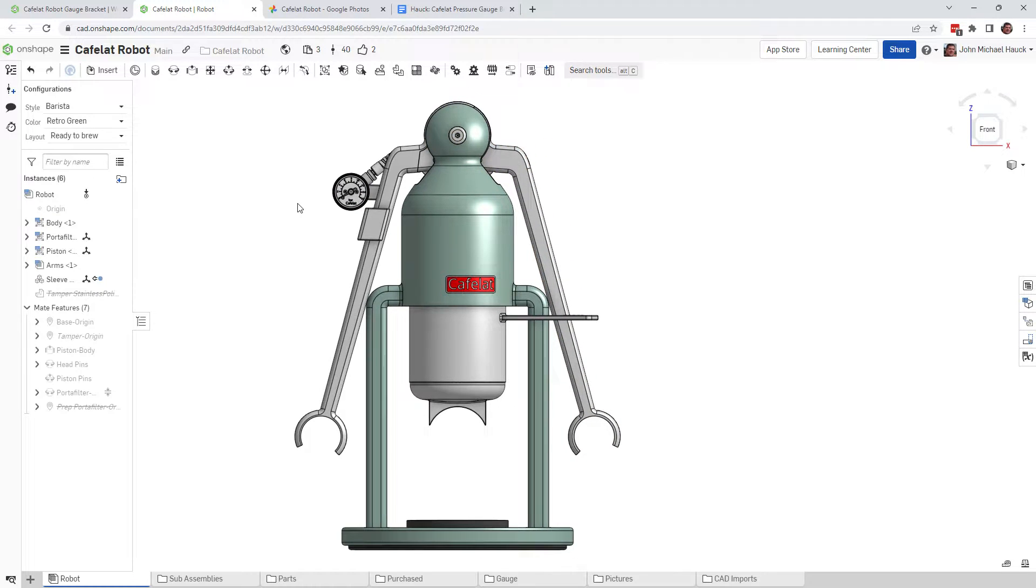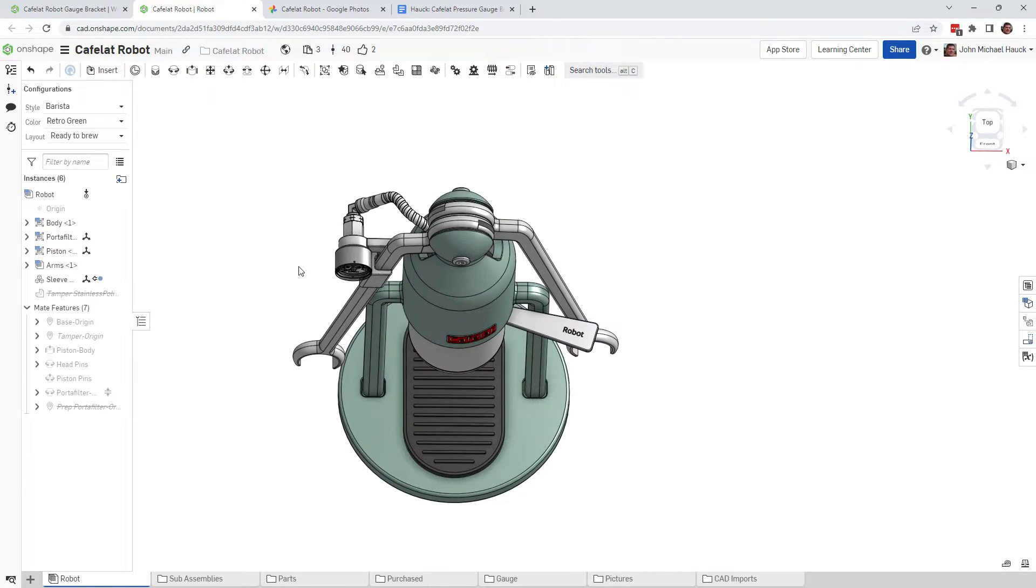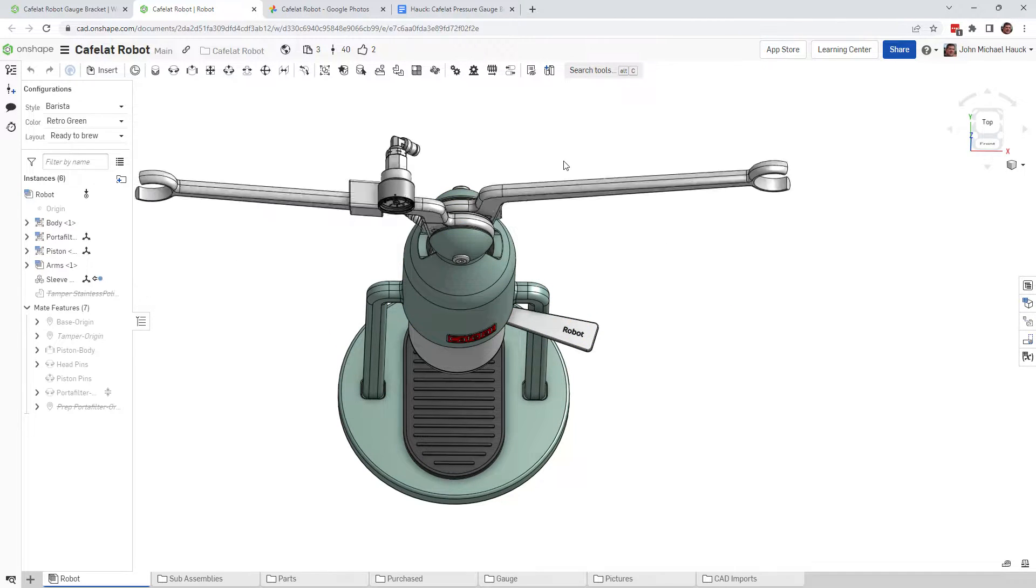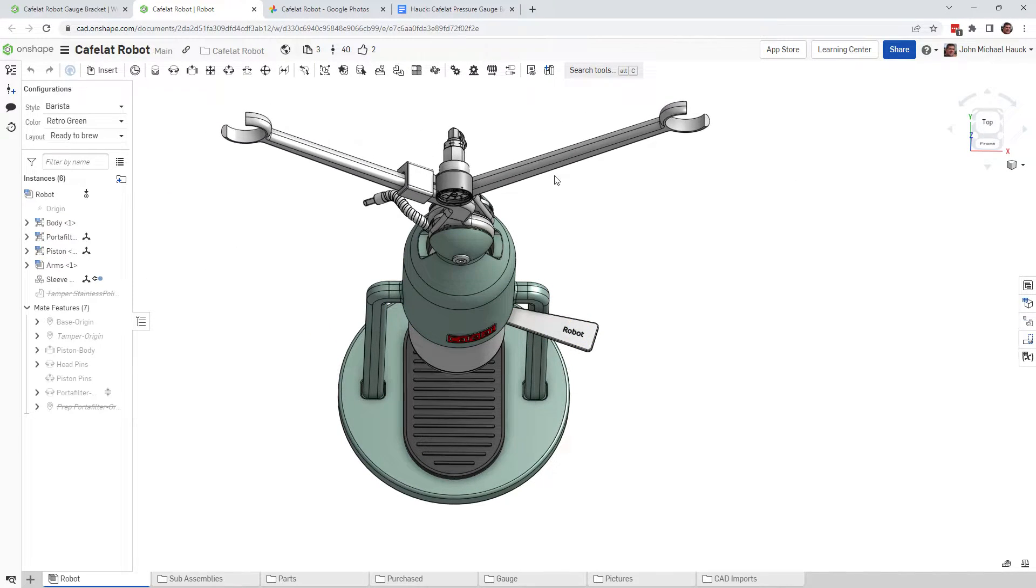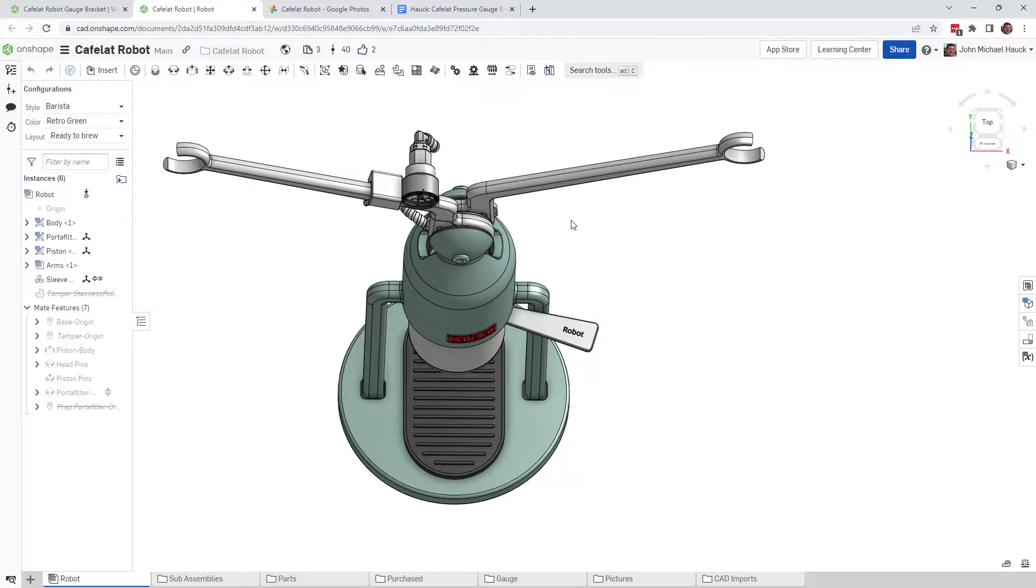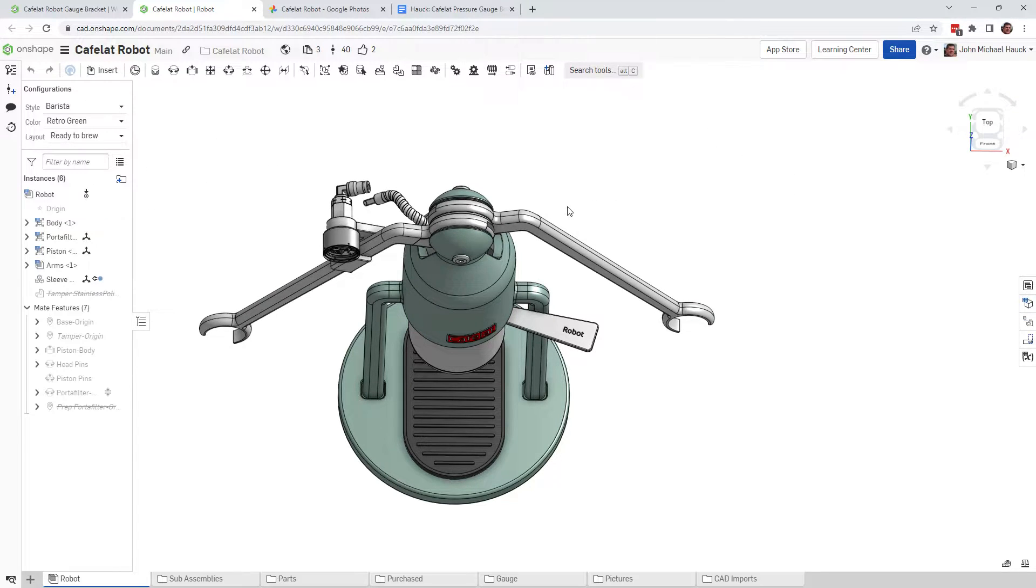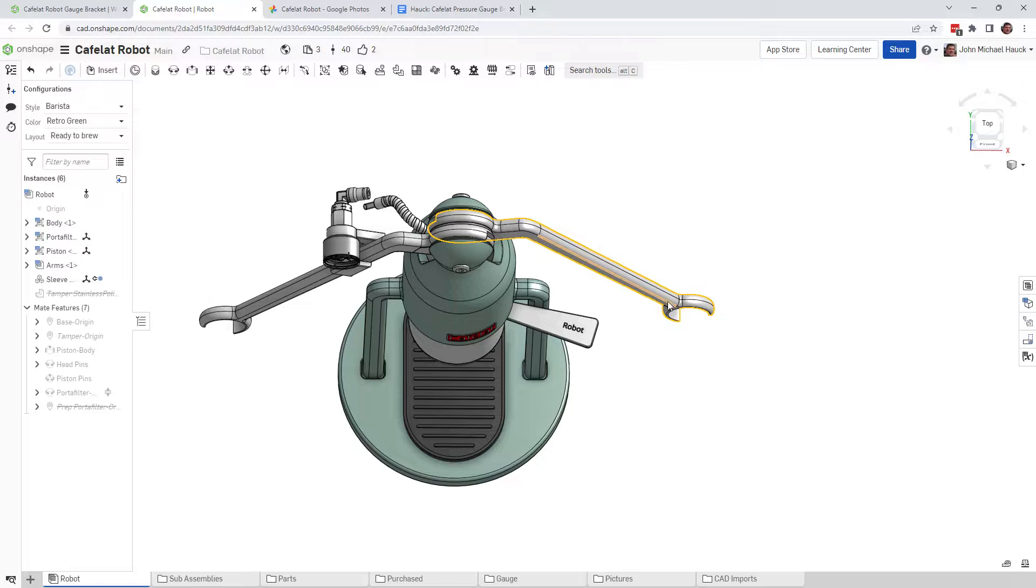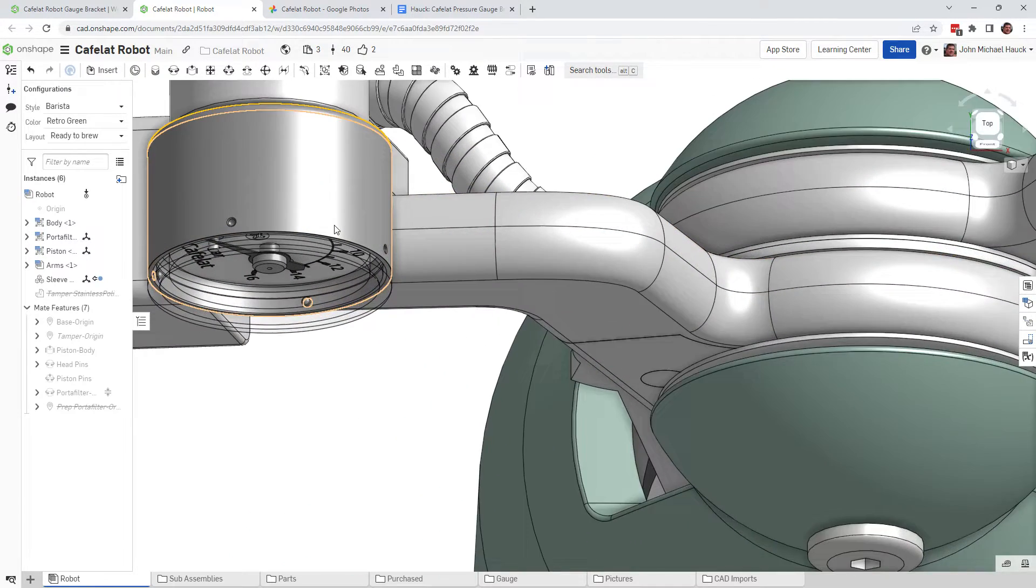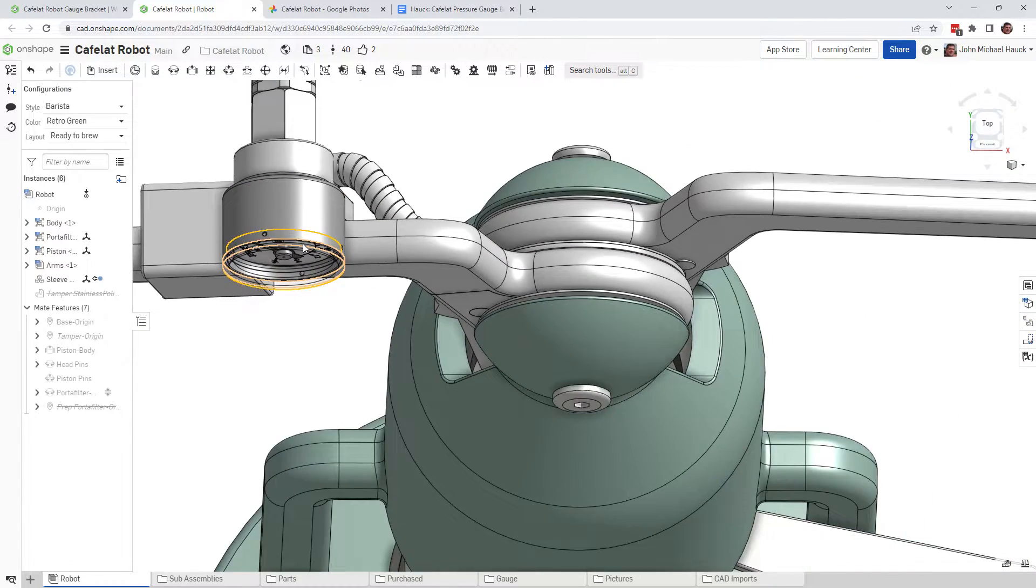A lot of people including myself can't really view the pressure gauge when you're pulling a shot because you're up from this angle here and when you're pulling a shot it's kind of hard to see, especially as you look down here at the gauge, it's kind of obscured.